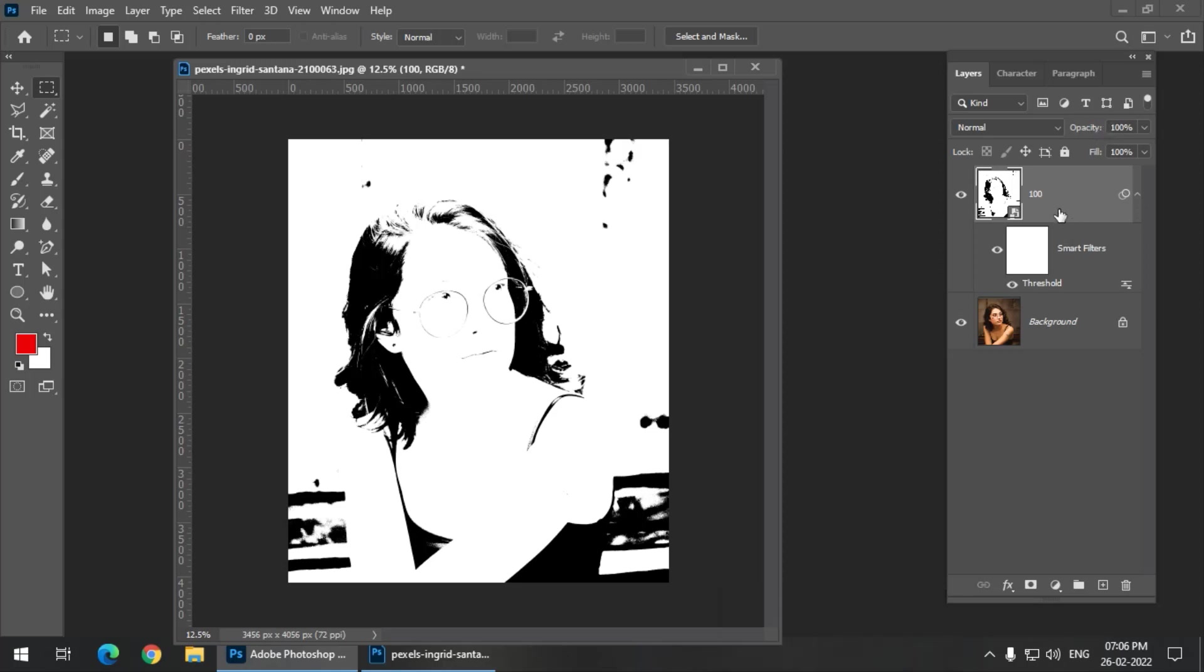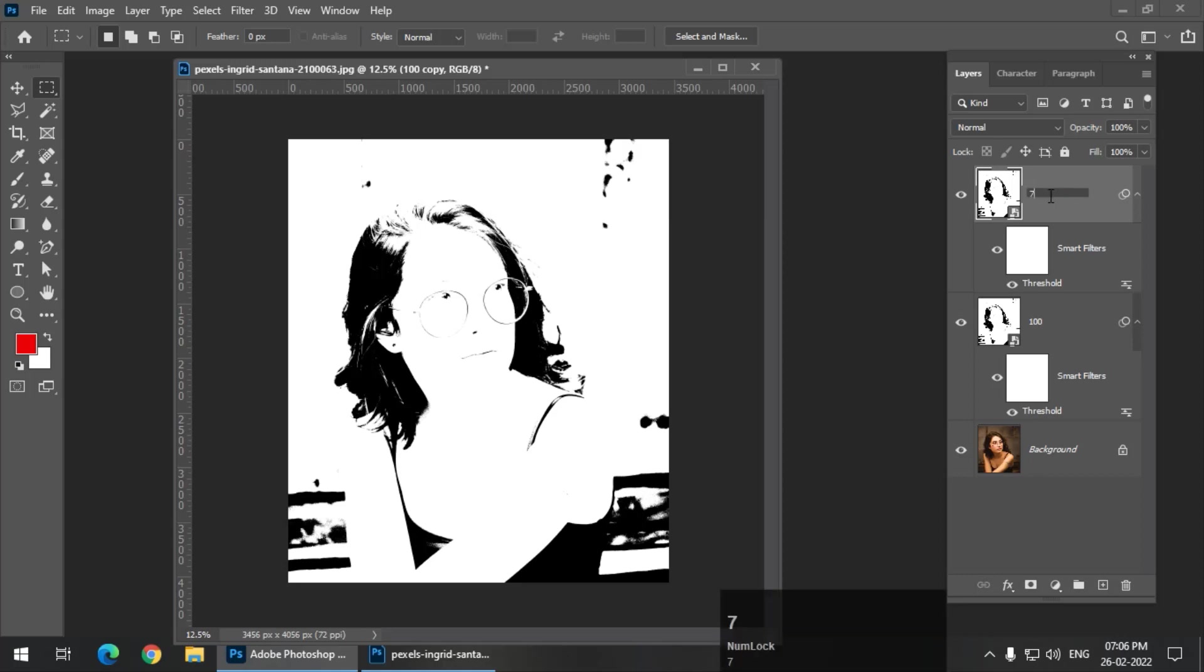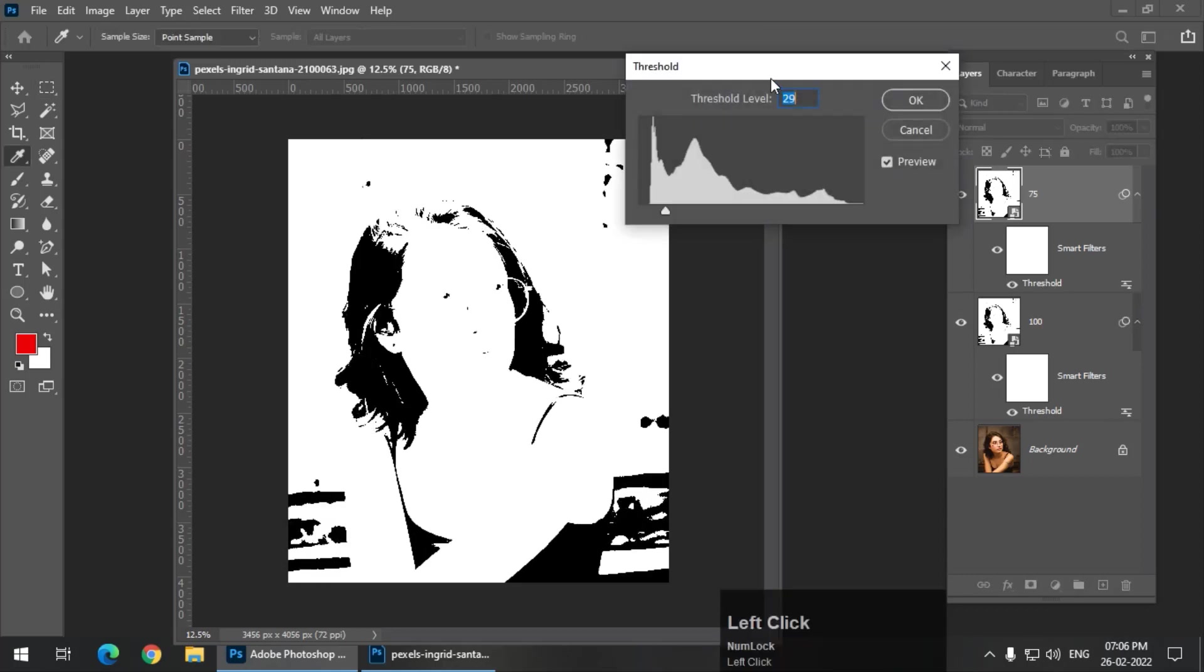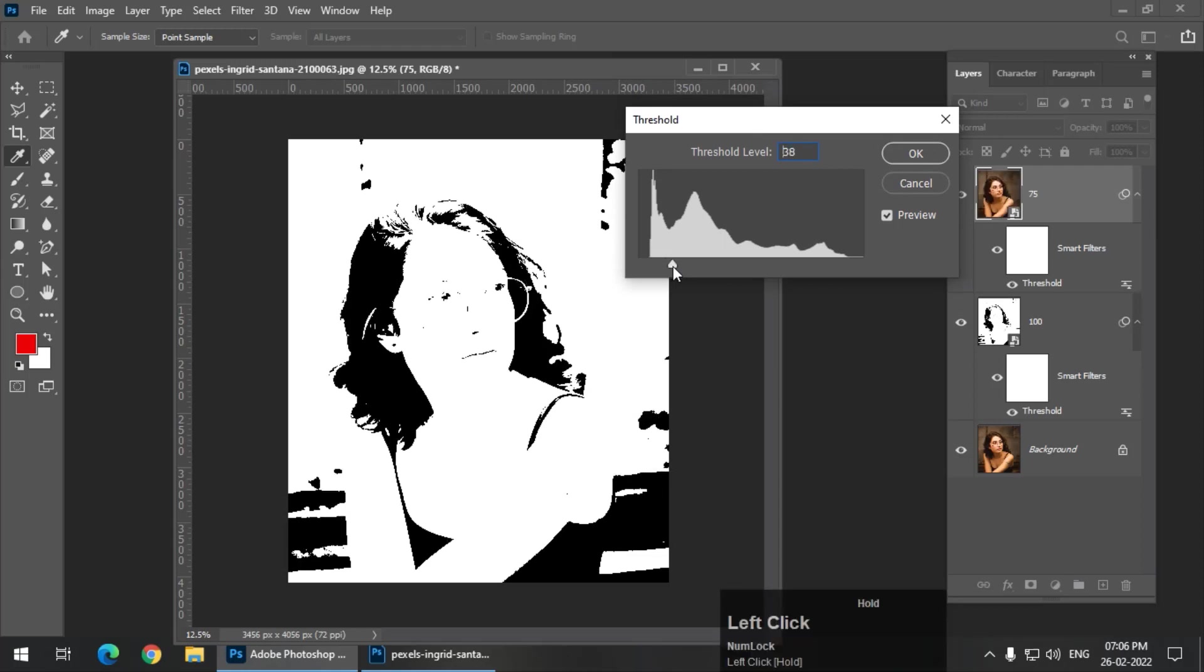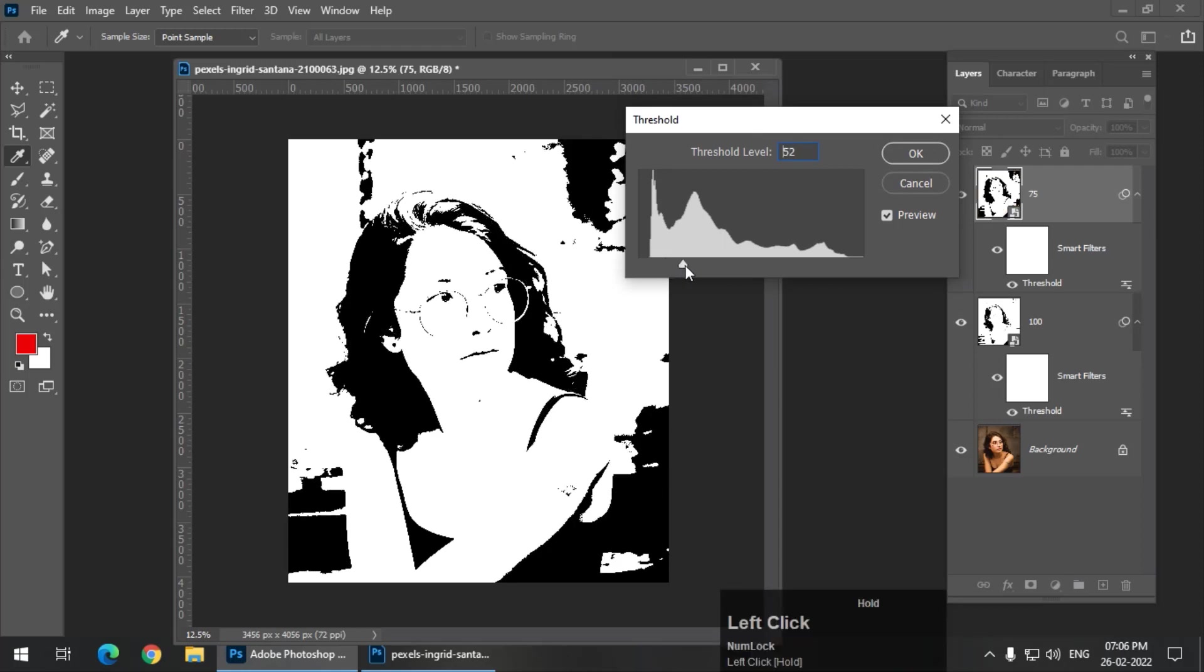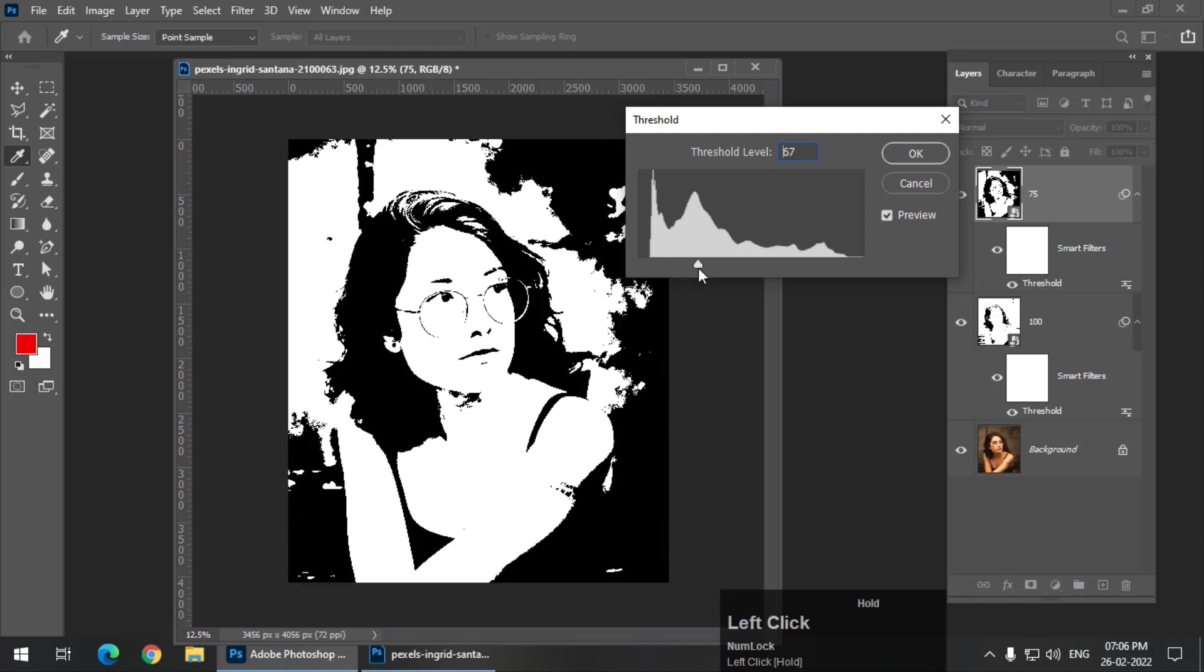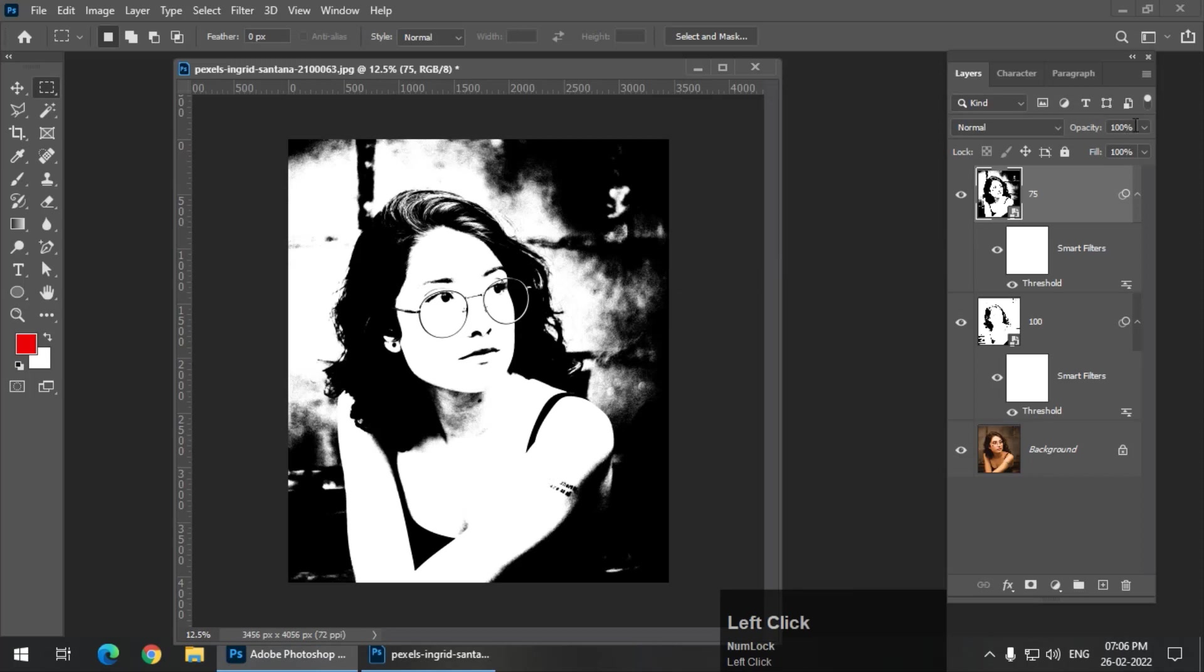Now I'm going to duplicate this particular layer again, Control J or Command J. Okay, now we will change the opacity to 75. So I'll first name it to 75. But we also need to change the threshold value. And remember, for the last layer, we kept the threshold value to 30. I think 29 to be precise. Now I'm going to take it a bit towards the right, maybe around 70. So 68 looks good to me. And we also have to change the opacity to 75.